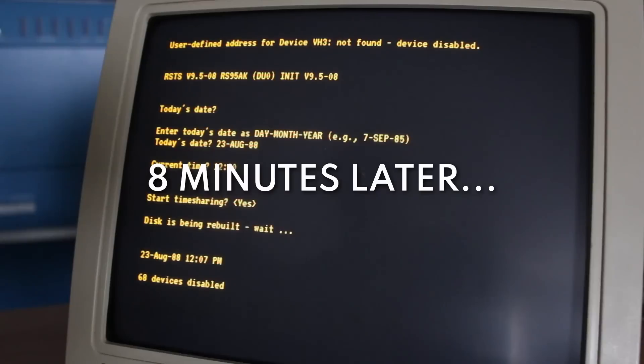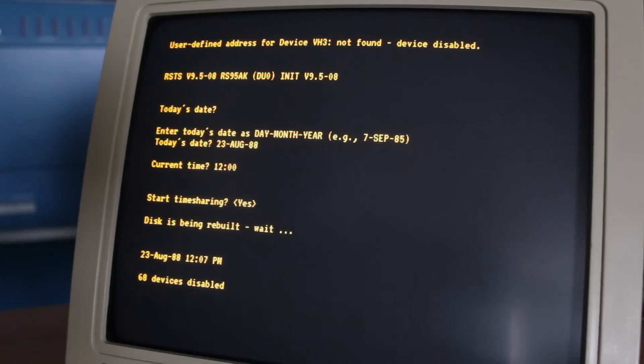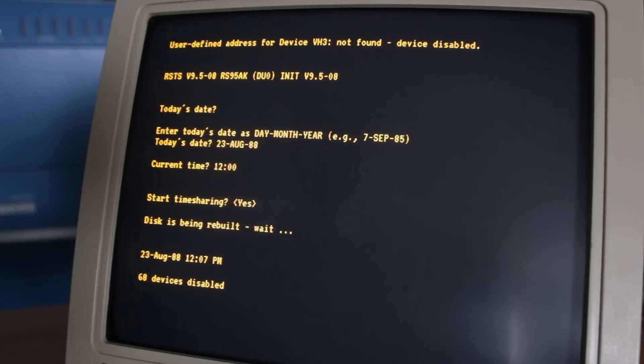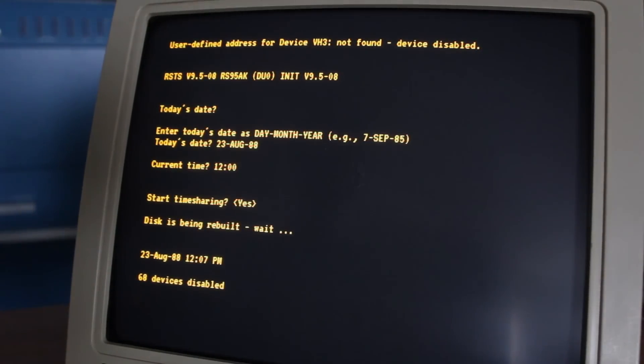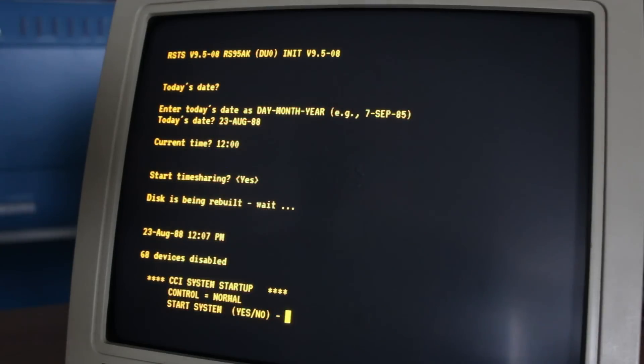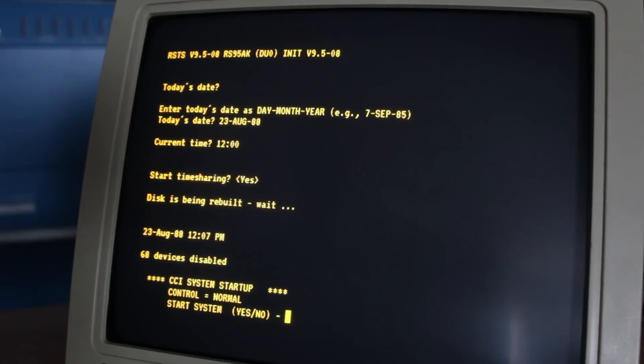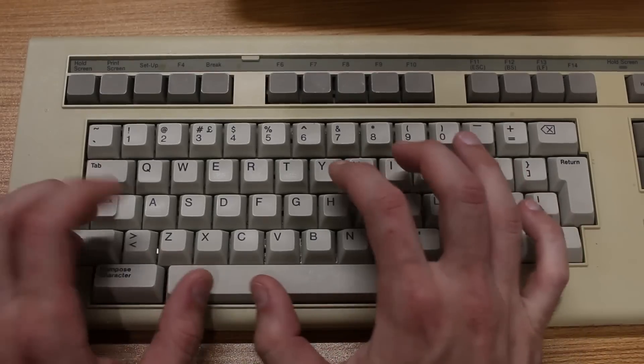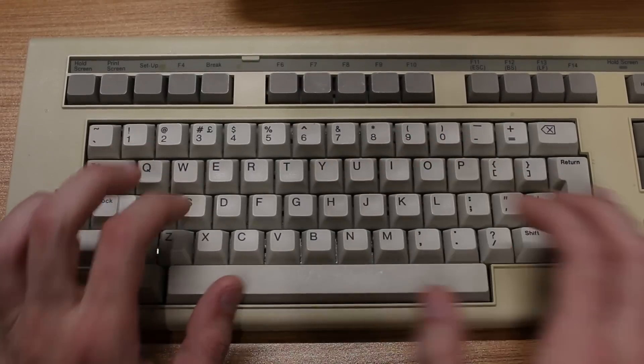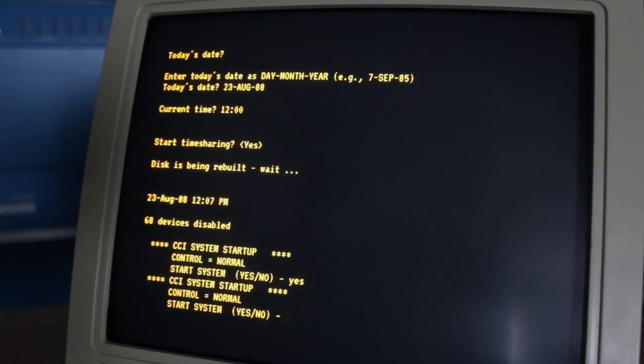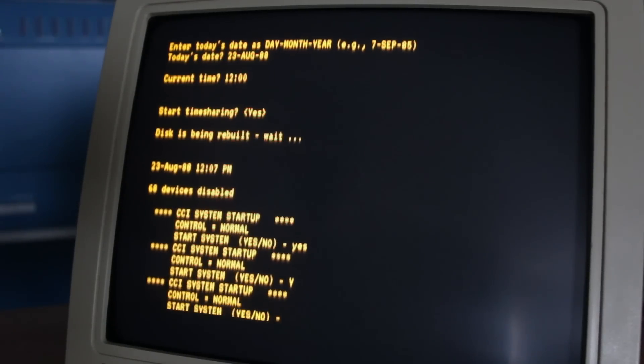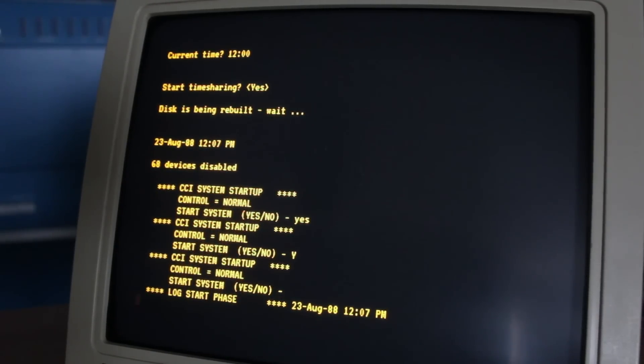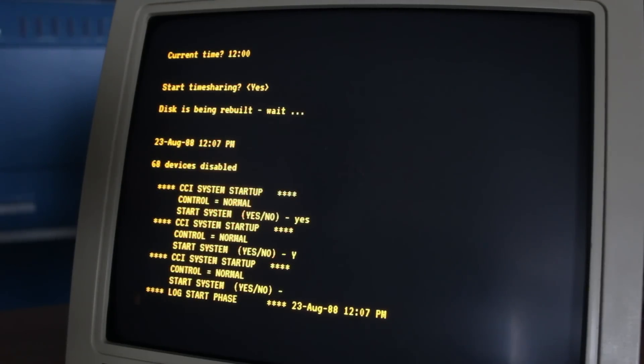It looks like we finally got past it this time. It was constant disk access this time, so I was a little more hopeful, but I was kind of holding my breath. It looks like it's set the date. 12-07. You can see that took seven minutes to rebuild the disk there. It says 68 devices disabled, which is a lot. Wow. Okay. CCI system startup. Control equal normal. Start system. Yes. No. Let's just do yes. Maybe just Y. Maybe just an enter.